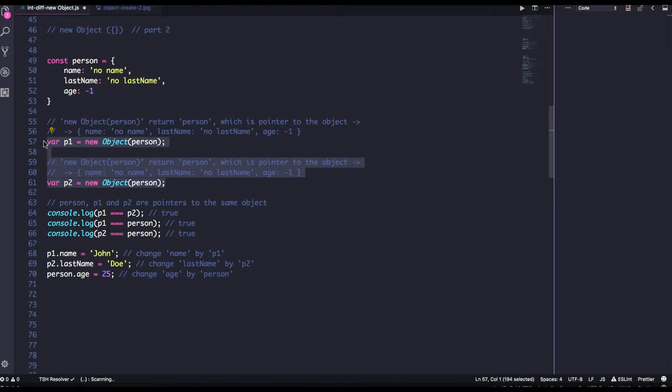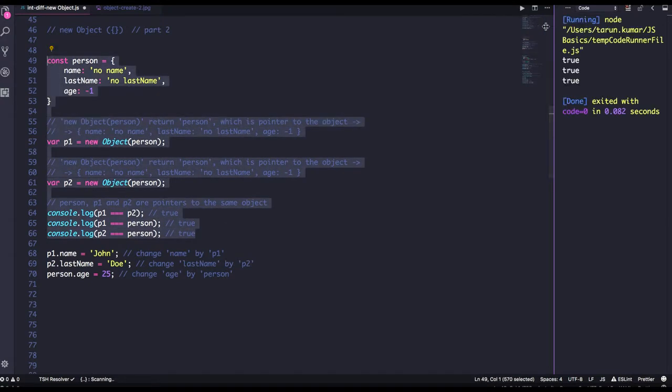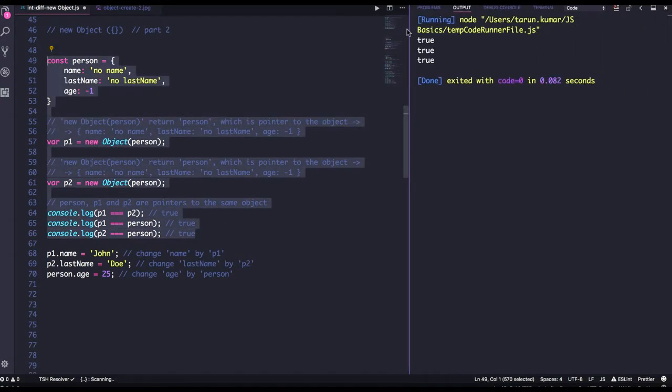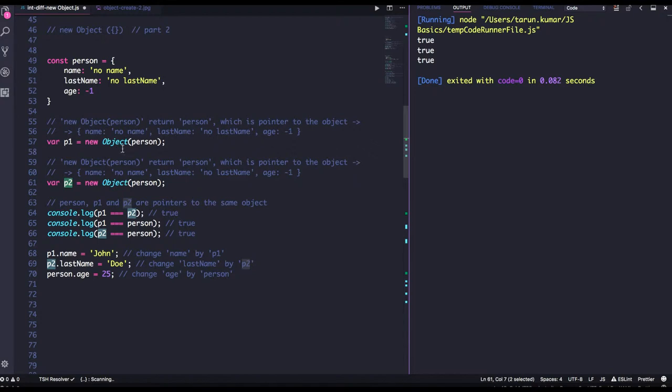In this case, both p1 and p2 will be equals. If you do the triple equals, both will be the same. All are coming as true. Because p1 and p2 are created from same memory reference, so it is created from person object.